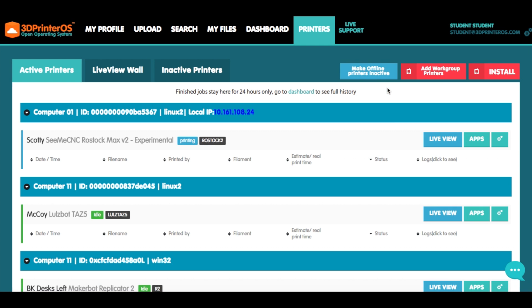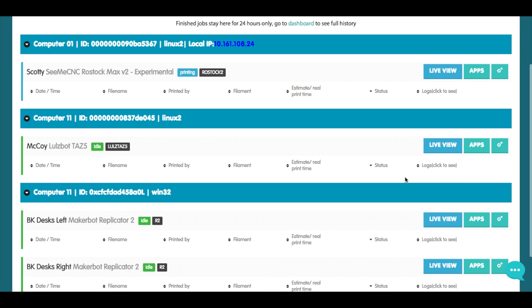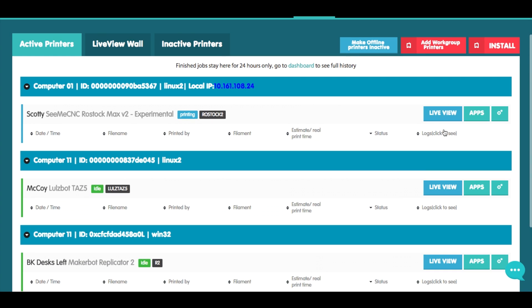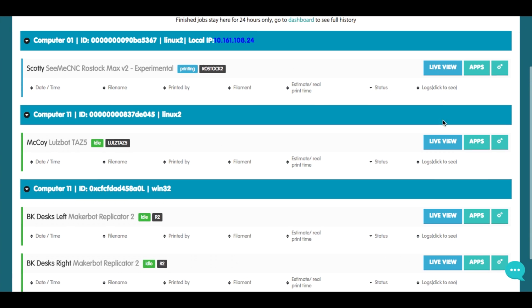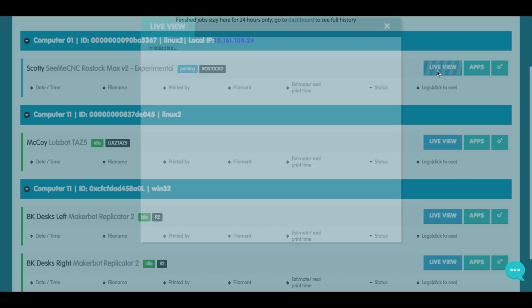He could even share a live streaming video so that all the students can watch their creations come to life.